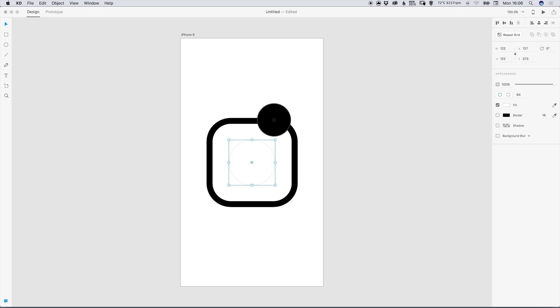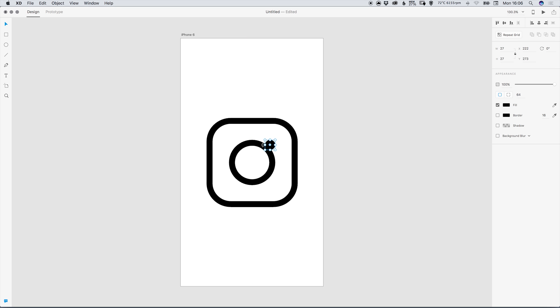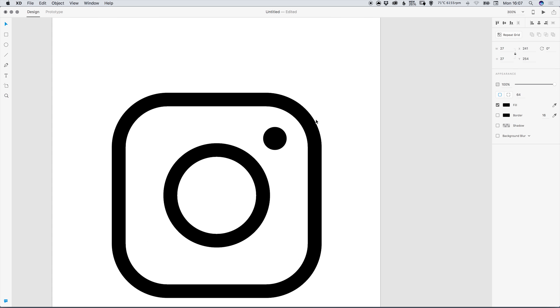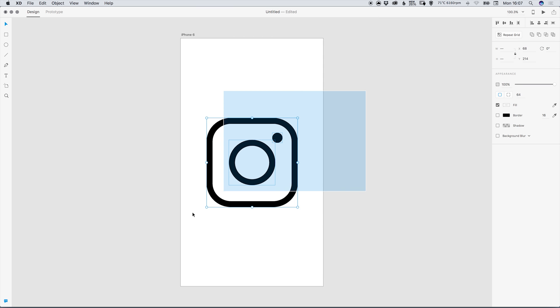We can just scale this down holding shift to make sure that it stays as a circle and then you can use the arrow keys just to nudge this into position. So just make sure that this smaller circle has an equal distance here as it does here.